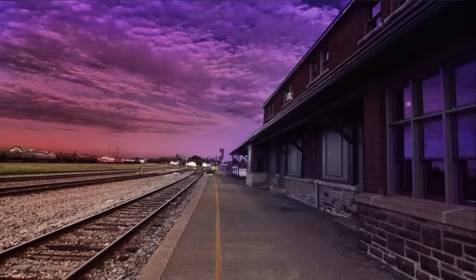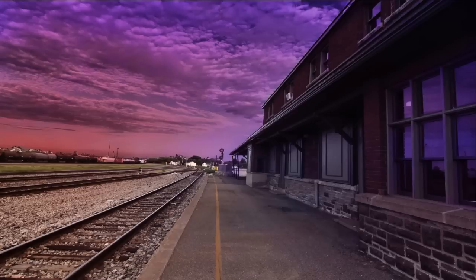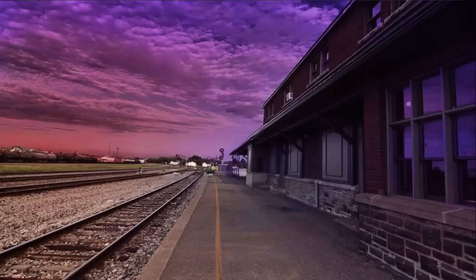When you've become very comfortable with how layers work, the various blend modes, and how to manipulate layers to achieve the results you want, you'll be able to edit images at a whole new level. Let me show you what I mean.